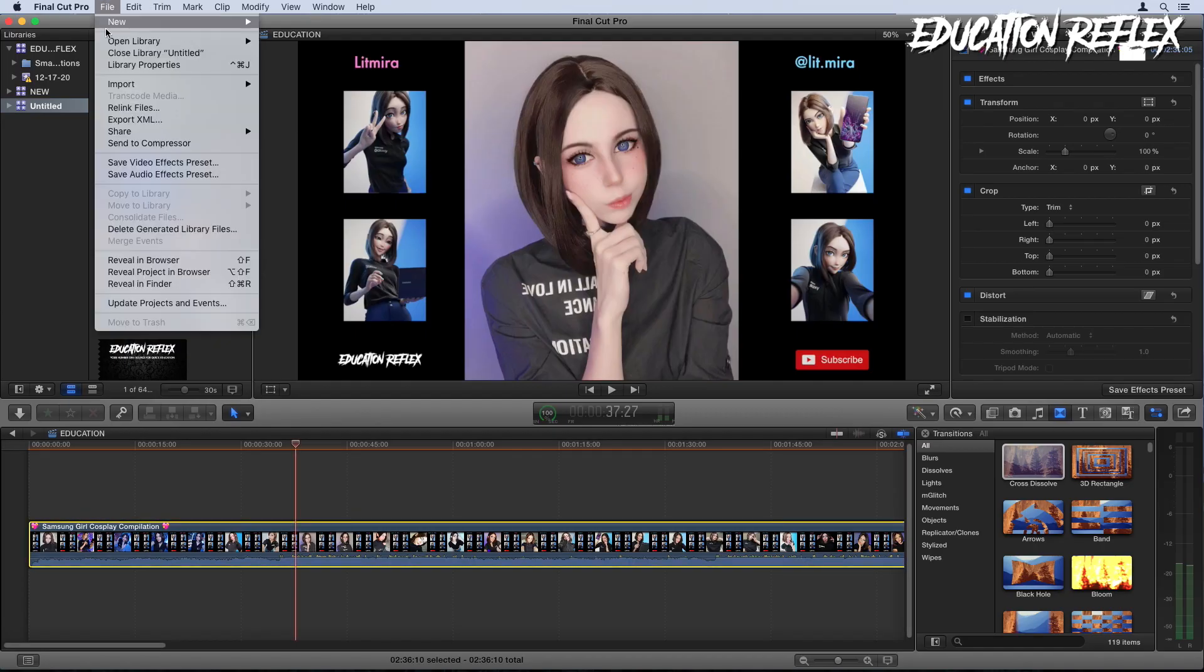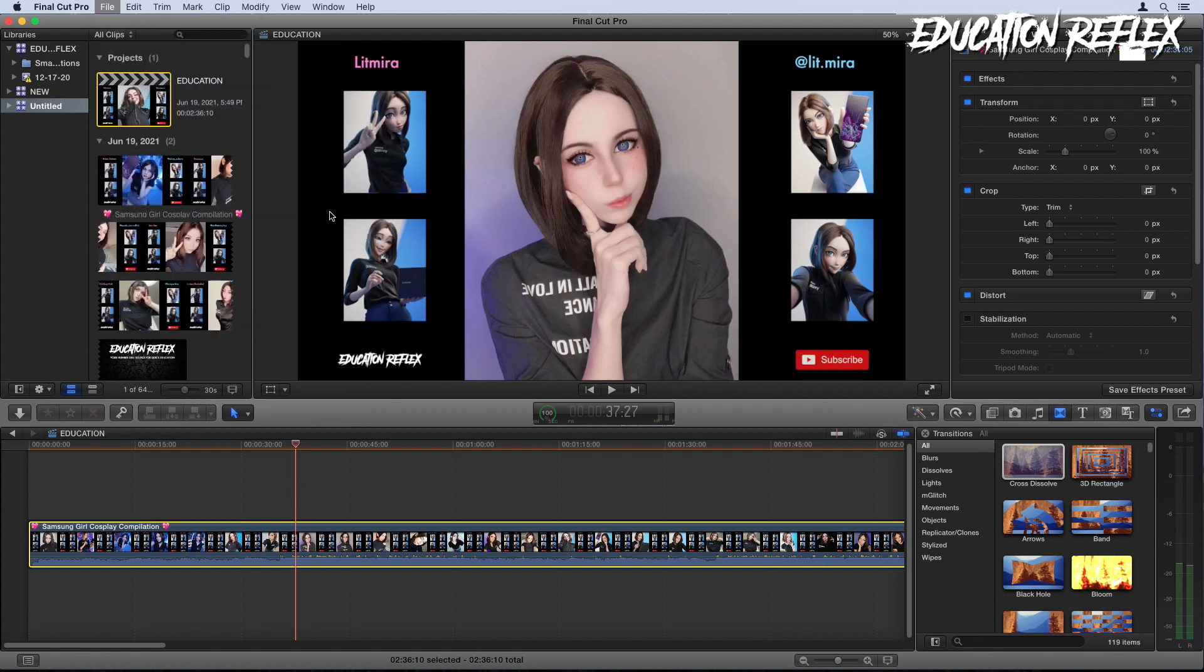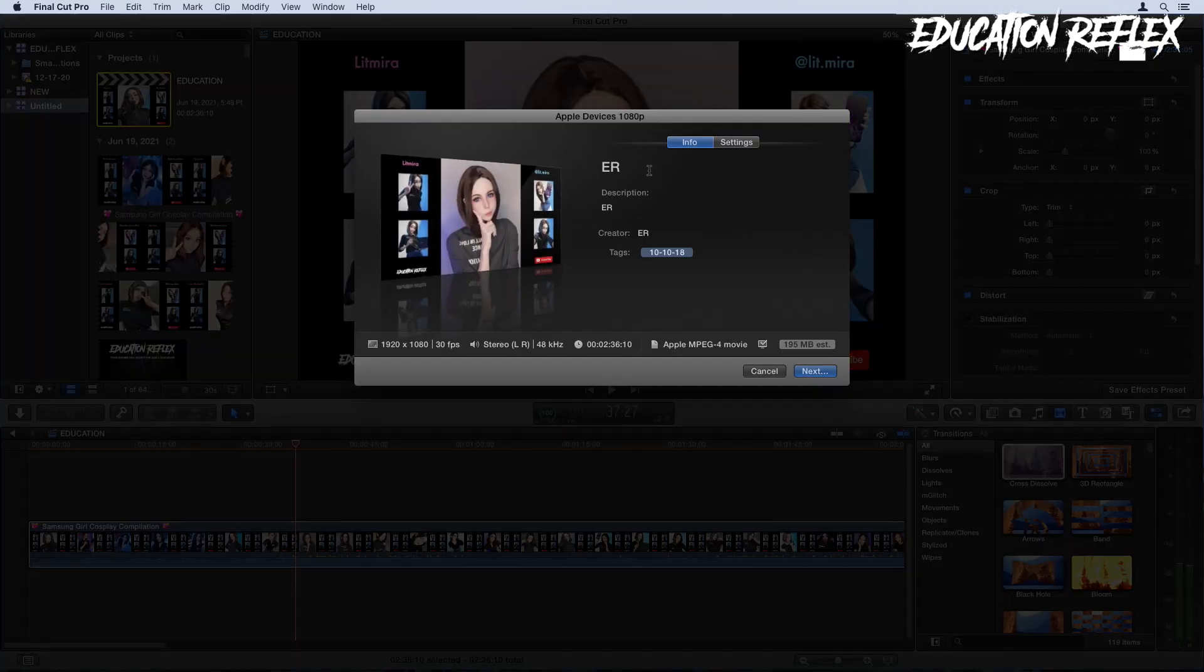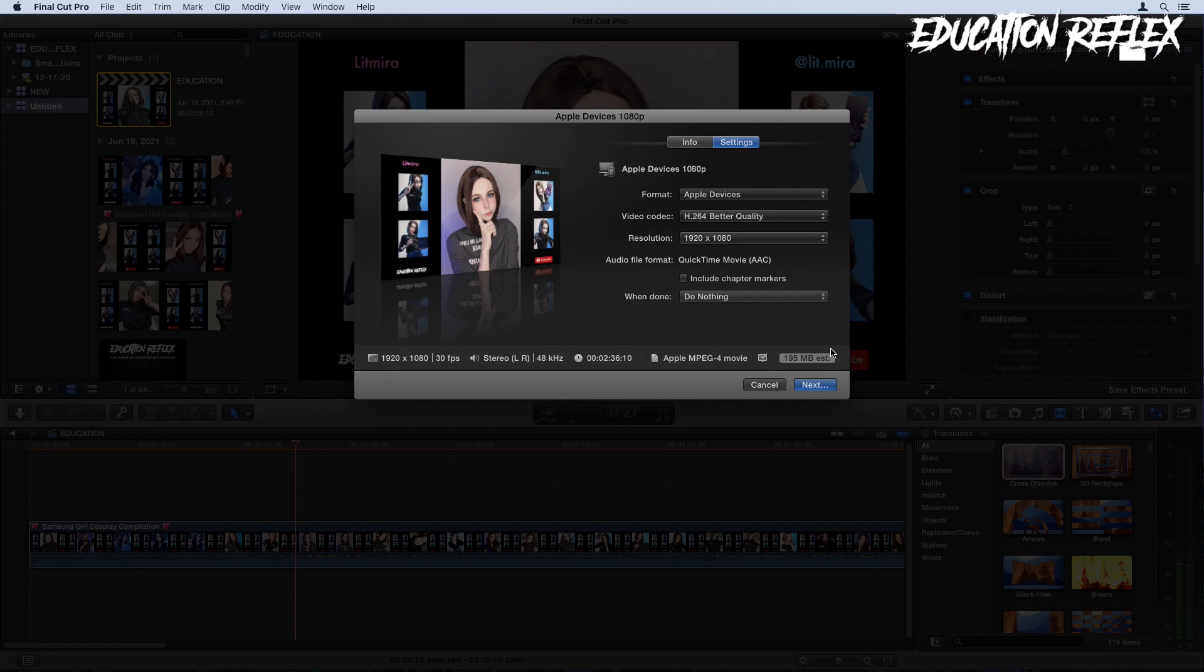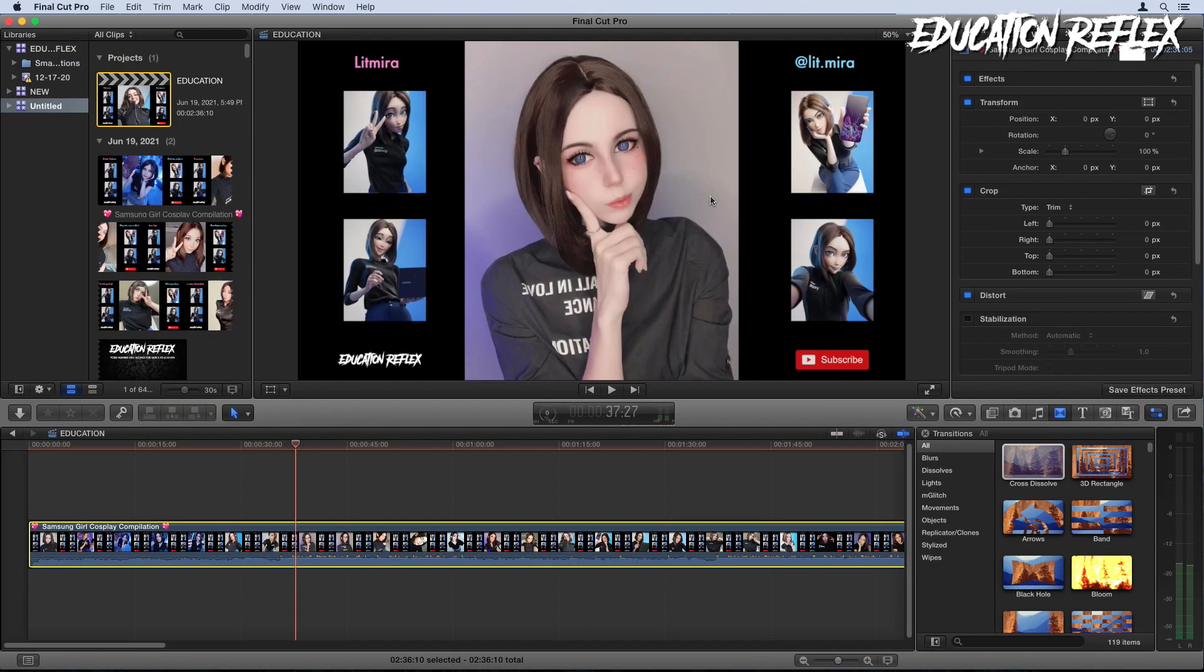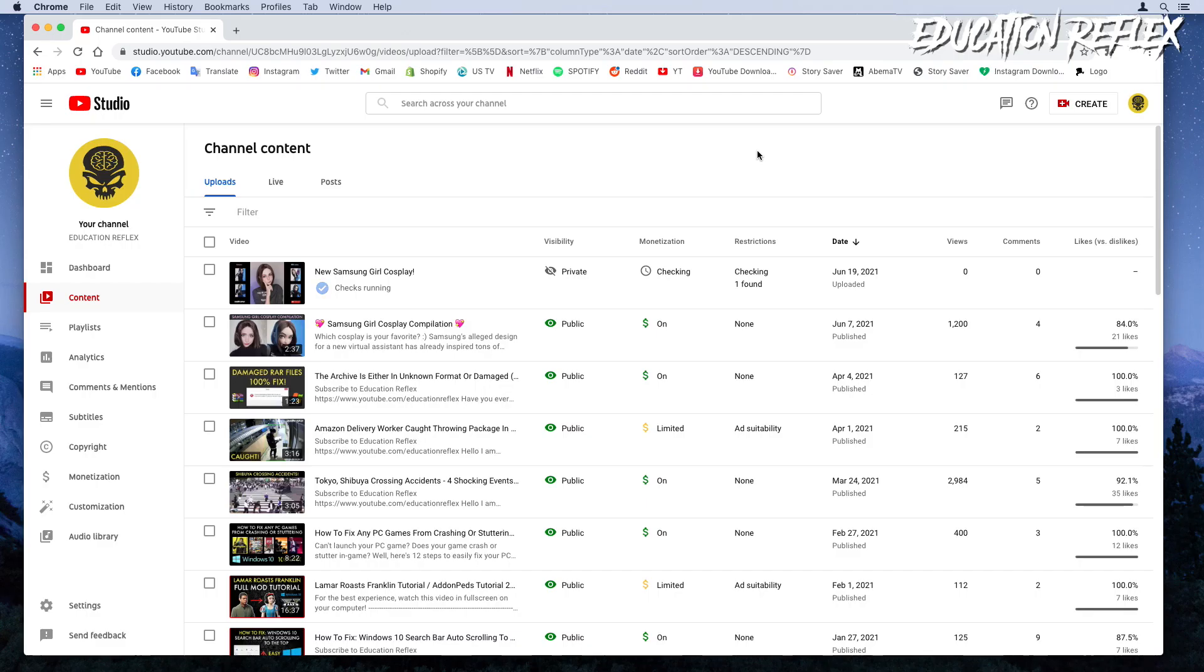Open your editing software and re-render your video. After the rendering process is complete, upload a new video to your YouTube channel.